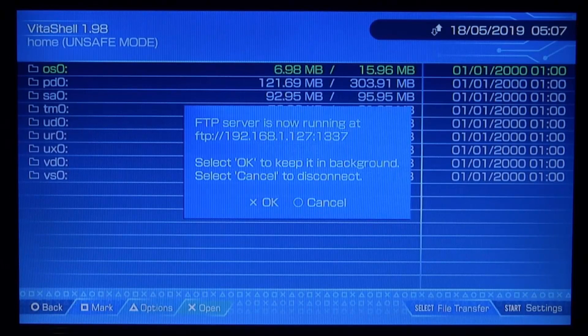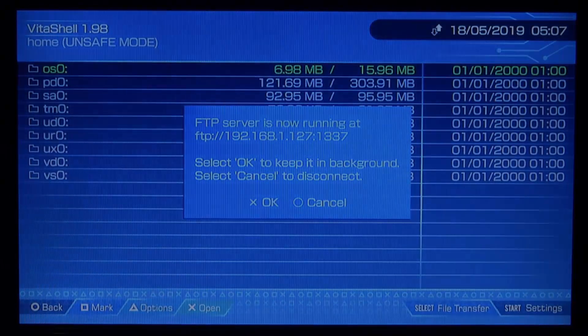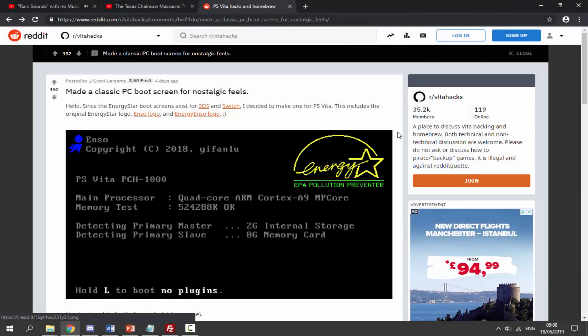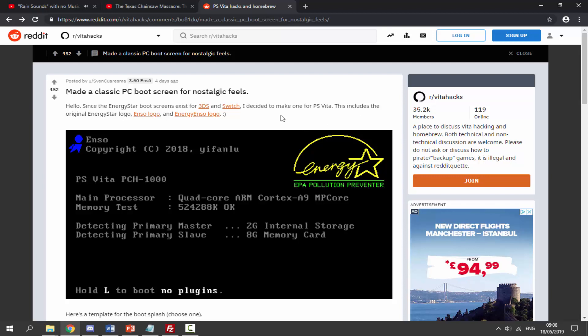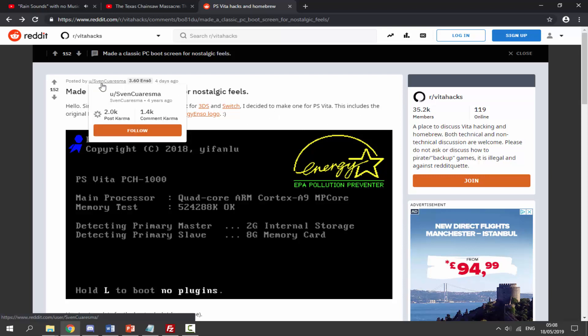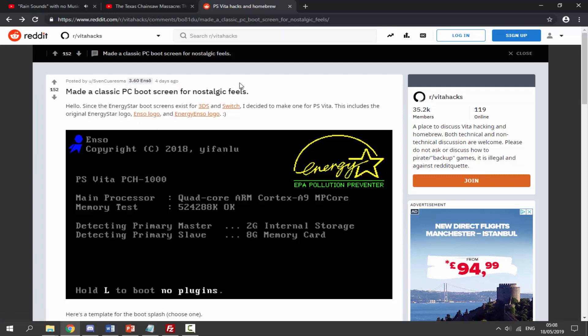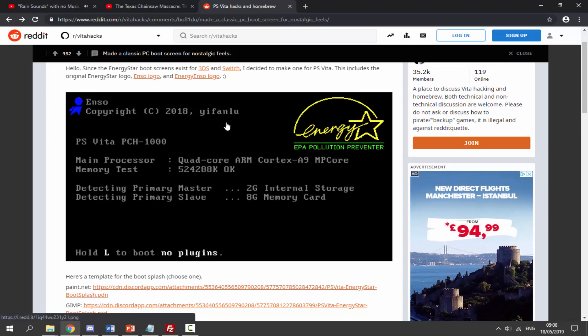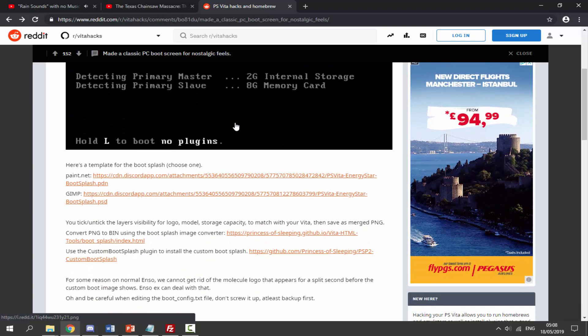Here we are on our computer now. I will leave a link in the description to this custom boot screen that this guy made - his name is Sven. He actually made a PC one, it's like the classic PCs. Now you don't have to use this one, but I would recommend downloading it anyway because it's the perfect size and we can always modify it to make it our own custom one.